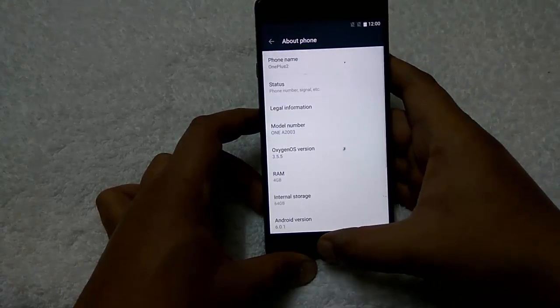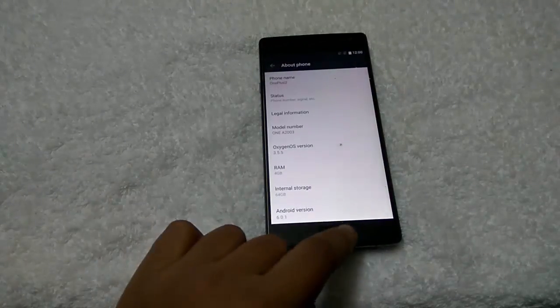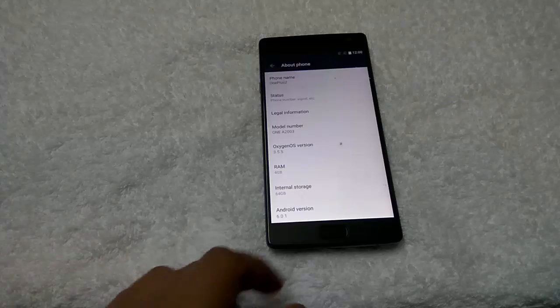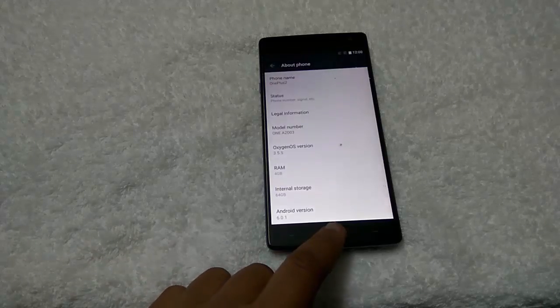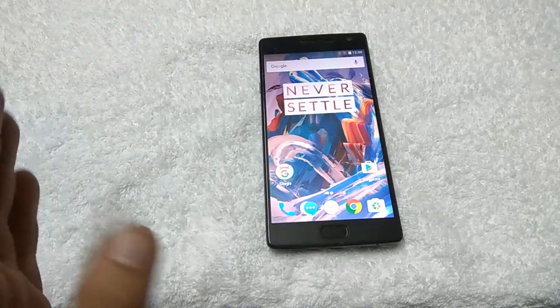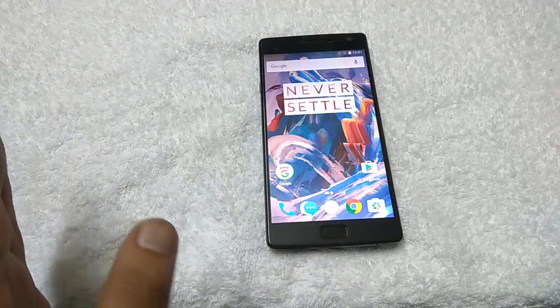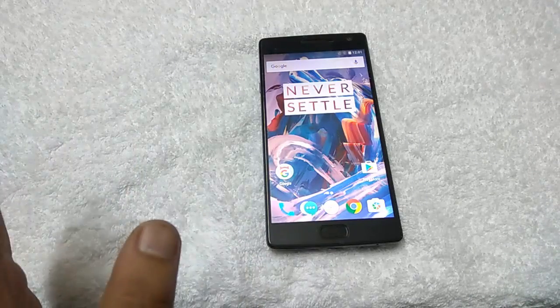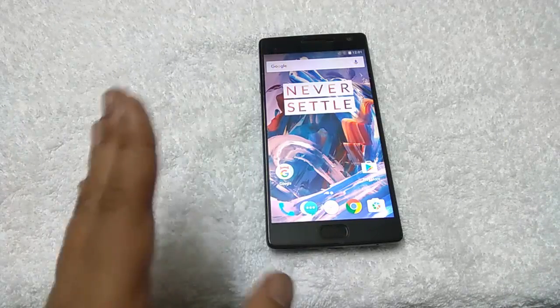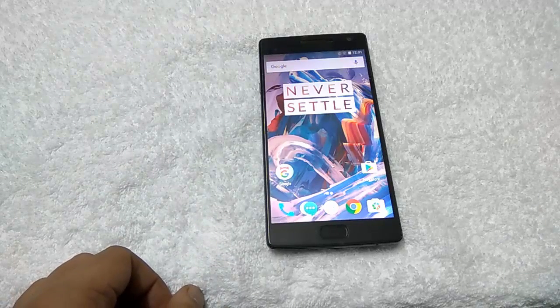So with this method you can easily update your OnePlus 2 phone with the latest Oxygen OS 3.5.5. Hope you like this video. For more videos, please subscribe to our channel and please like, comment, and share this video. Thanks, take care, bye bye.